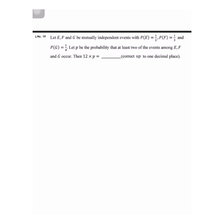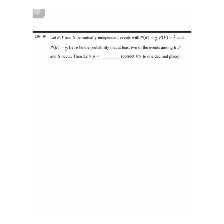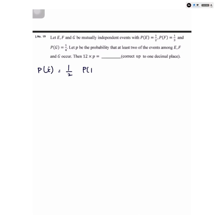Now let's do the next question. We have been given E, F, and G as mutually independent events with probability of E equals 1/2, probability of F equals 1/3, and probability of G equals 1/4. P is the probability that at least two of the events among E, F, and G occur. We have to find 12 times P.